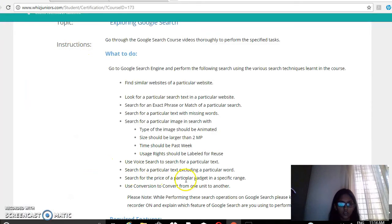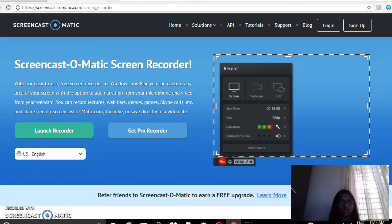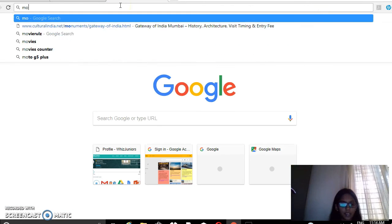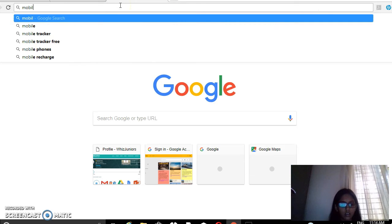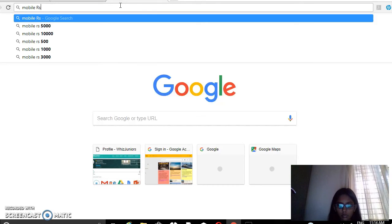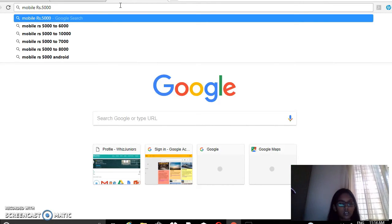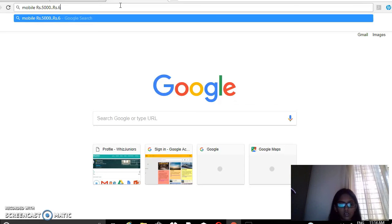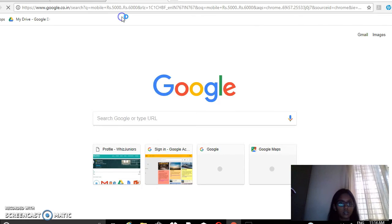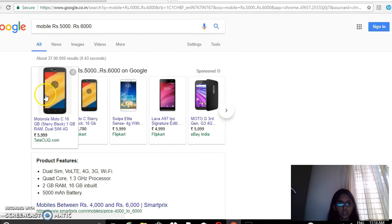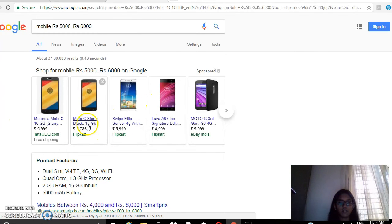Then search for the price of a particular gadget in a specific price range. I type 'mobile 5000..6000 rupees'. So the range of mobiles between 5,000 to 6,000 rupees have appeared here.